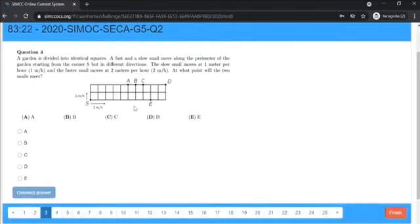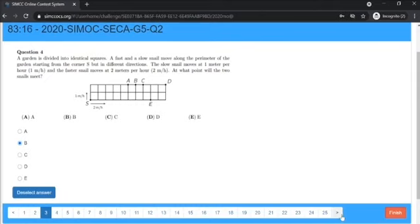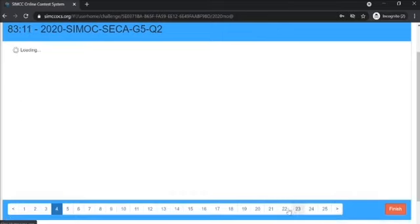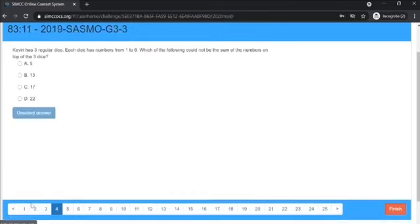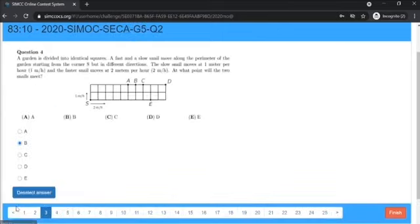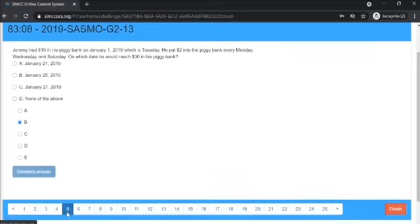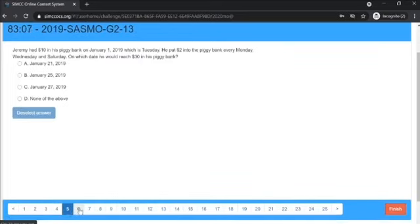To select your answer, just click on the intended answer's radio button and the answers will automatically be saved. To move to other questions, you may click on the arrow ahead or the arrow back buttons. You may also click on the question number itself.